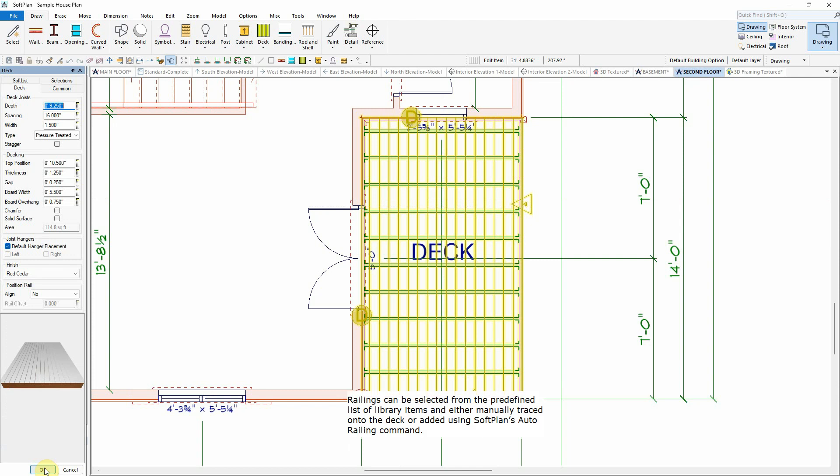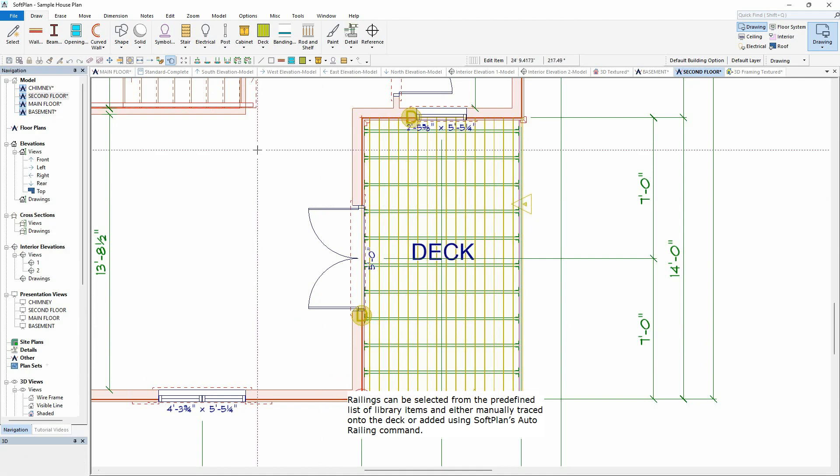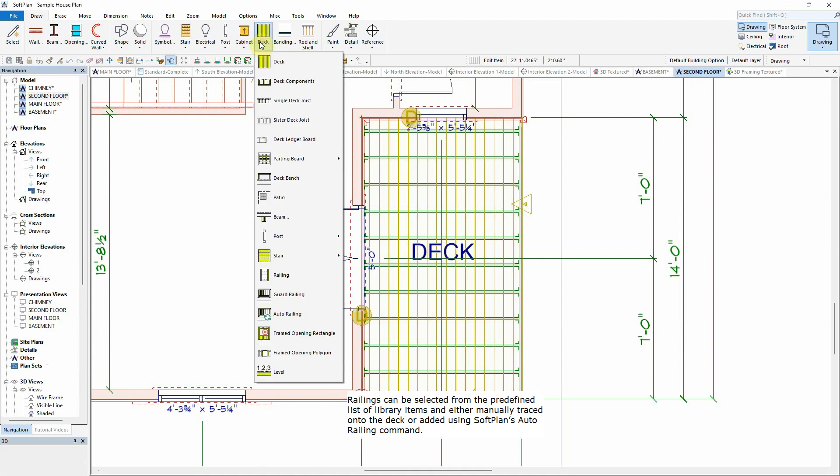Railings can be selected from the predefined list of library items and either manually traced onto the deck or added using Softplan's Auto Railing command.